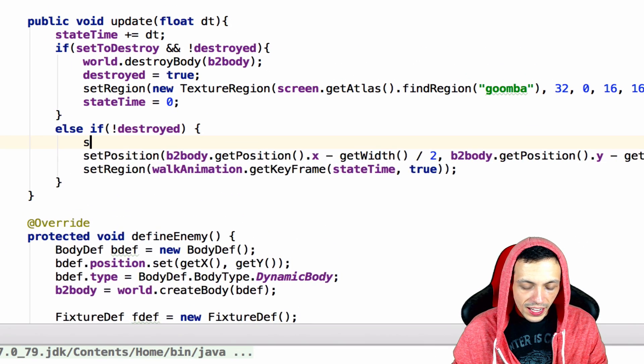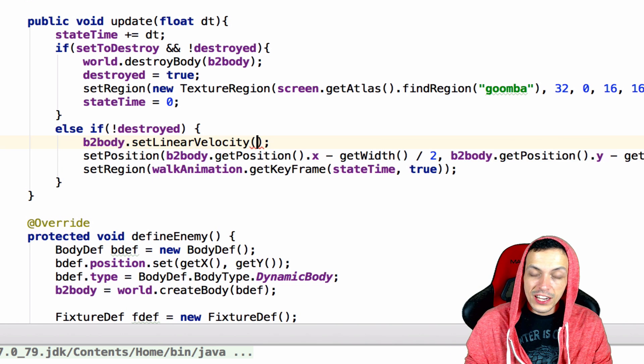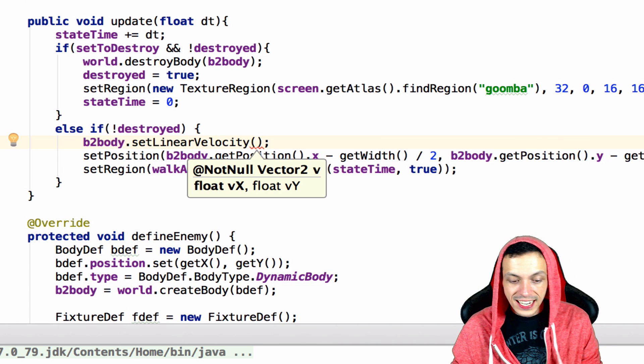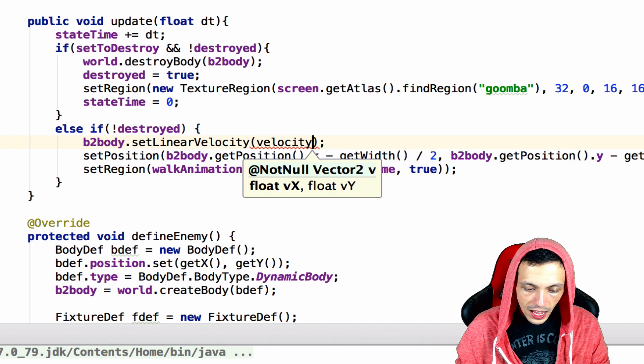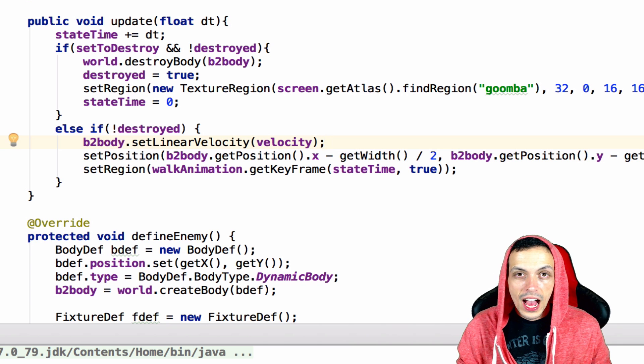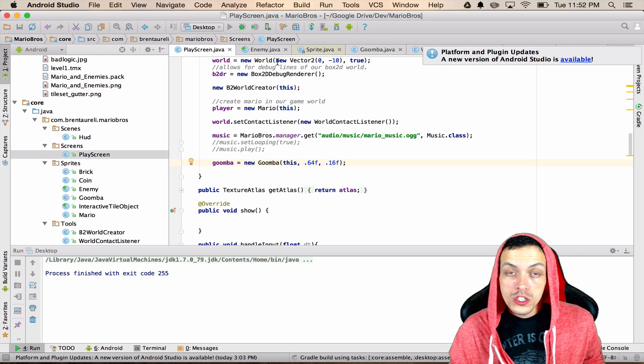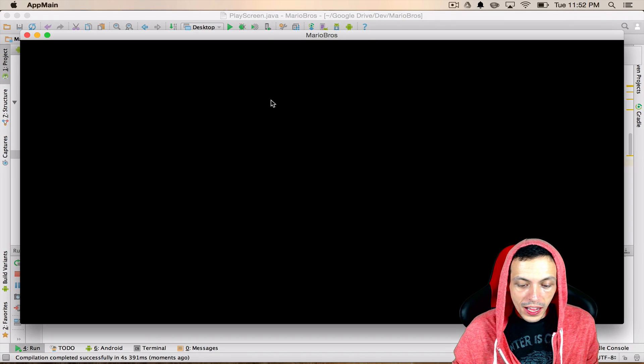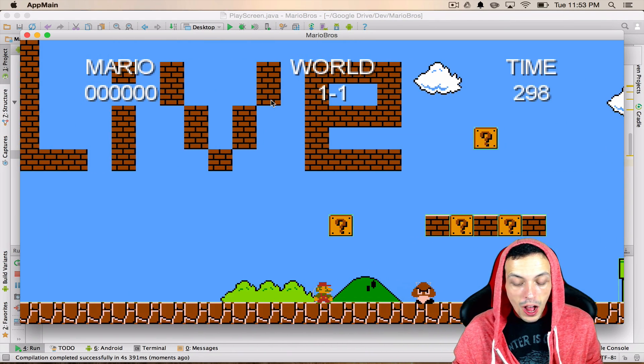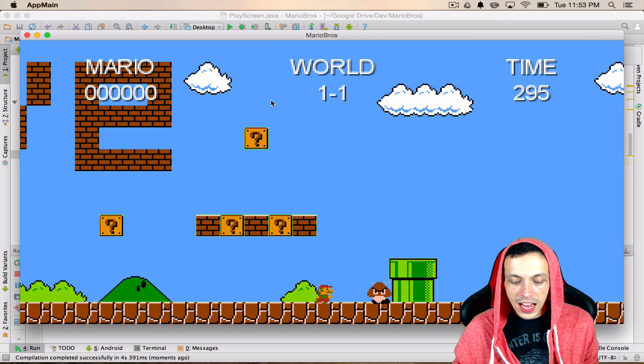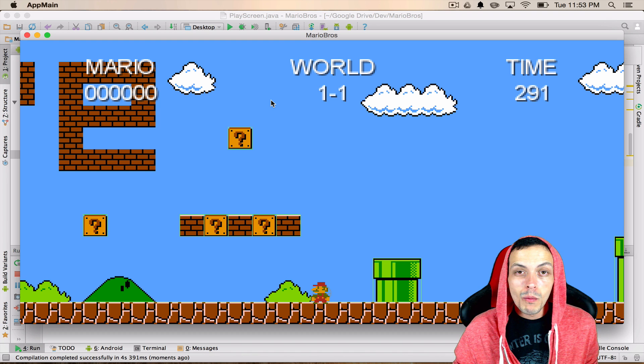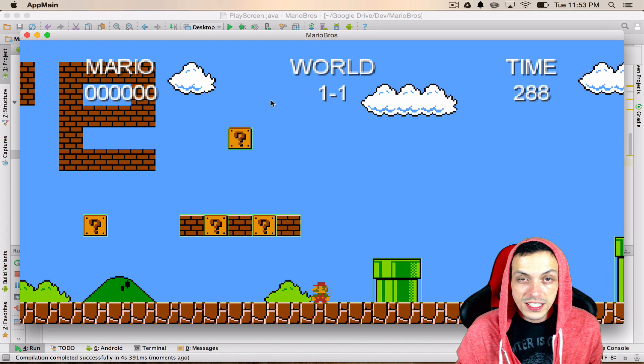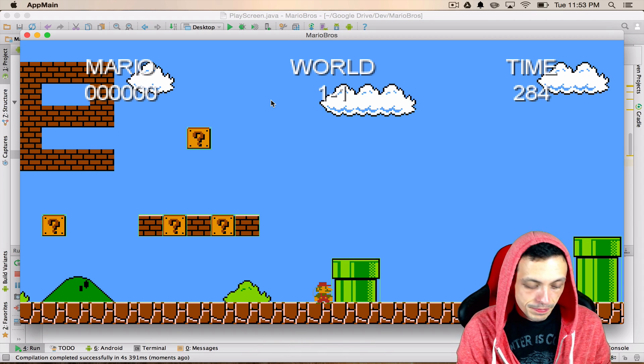Going back to our Goomba class here in our update method if the Goomba is not destroyed let's go ahead and get our b2 body and set linear velocity in the x and y-axis and it can take in a vector 2 for our x and y so we'll just say we're going to set our linear velocity to our velocity vector 2 object. Hitting the run button now we should see our Goomba head towards the right which is a positive 1 in the x-axis but he comes to a collision with a pipe and what we want to do is actually reverse his velocity when he hits a game object like this so let's go ahead and work on that.